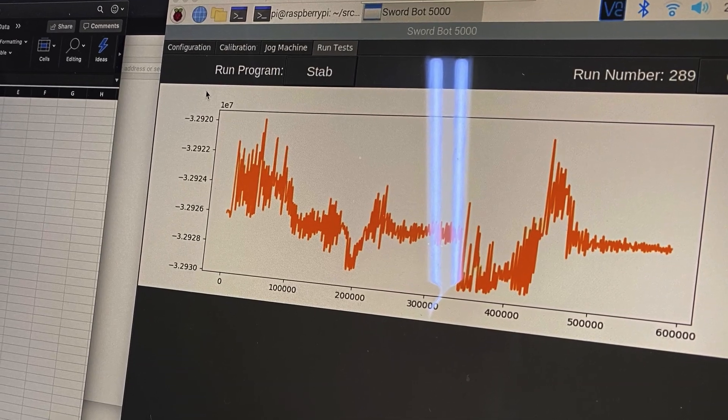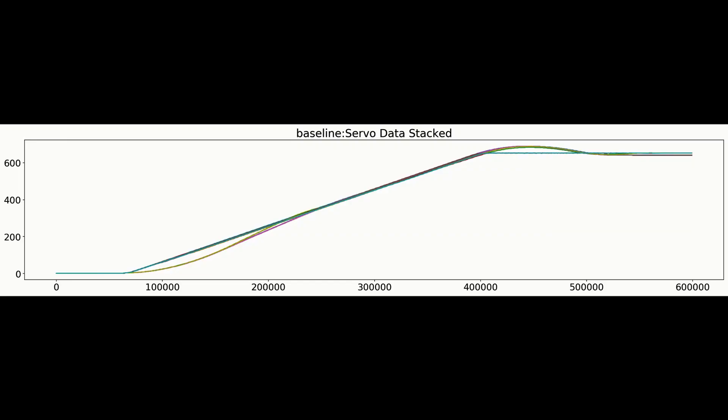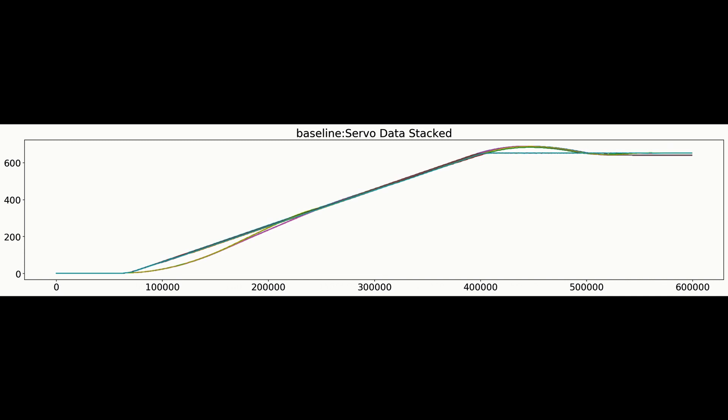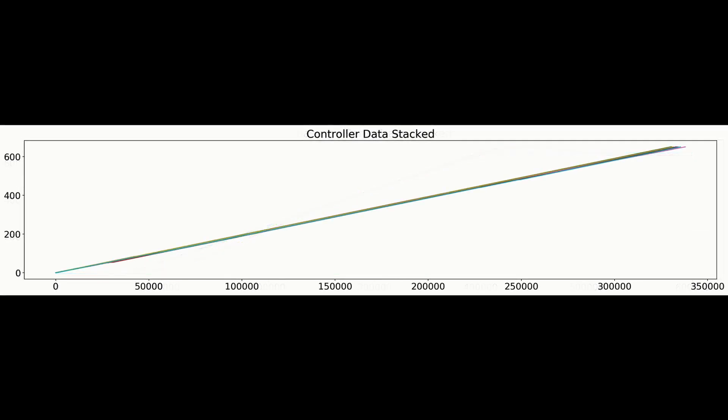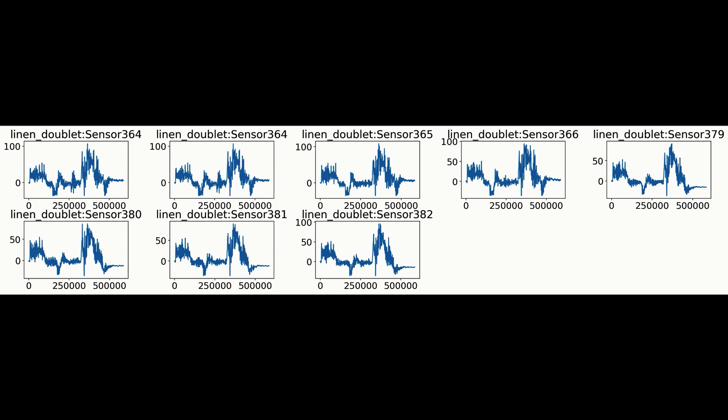The data we had at the end of each thrust consisted of motor data that told us where the sword was in the real world, command data that told us where the sword thought the sword was, because those are not always the same thing, and finally, the force measurement, which is the actual forces the sword is feeling during the movement.